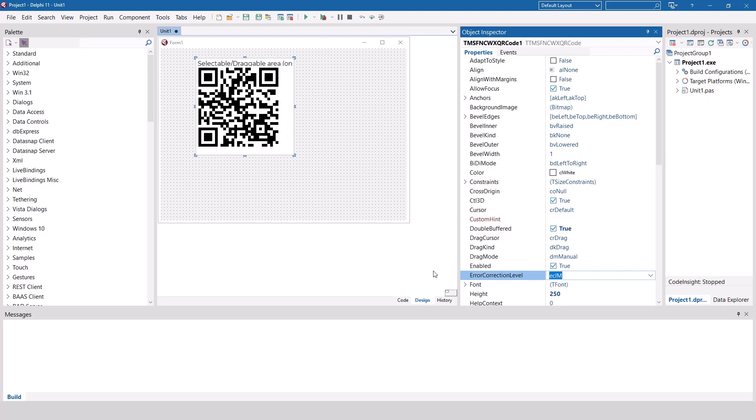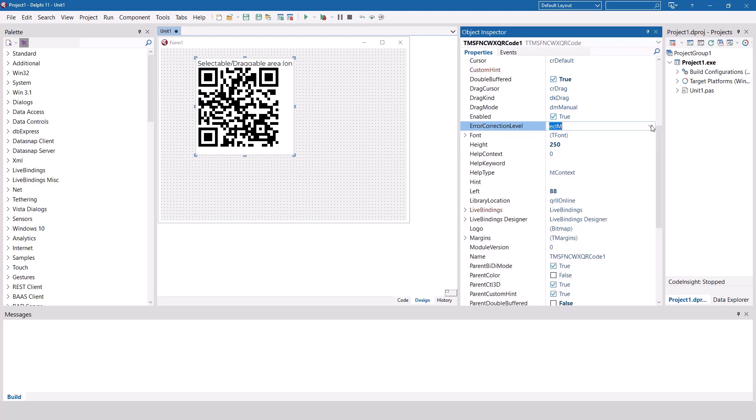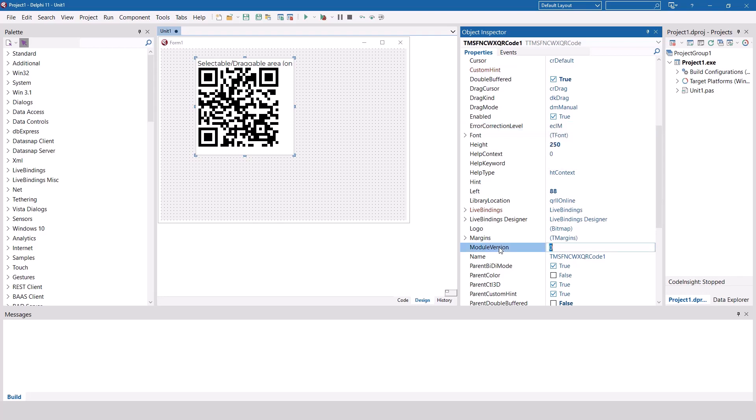You can affect its error correction level using the property with the same name. All possible values are available as enumerables. Further, you can set the module version for the code.